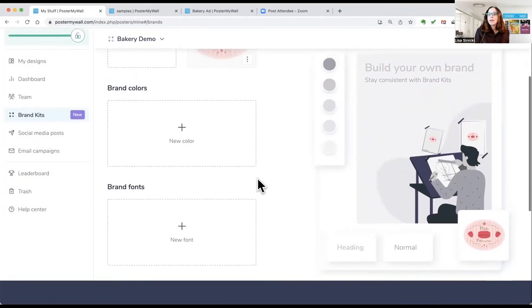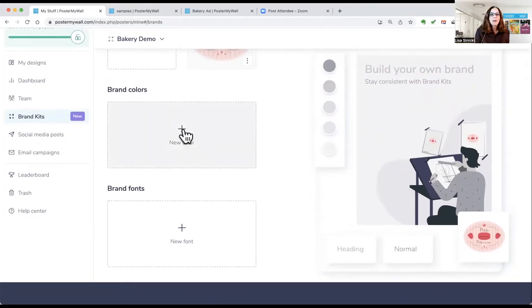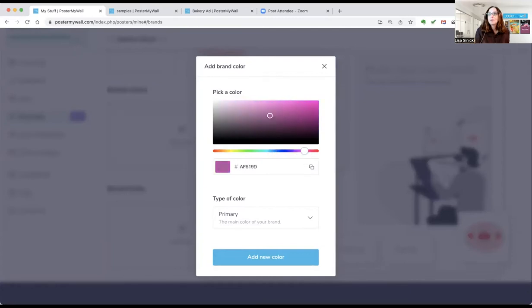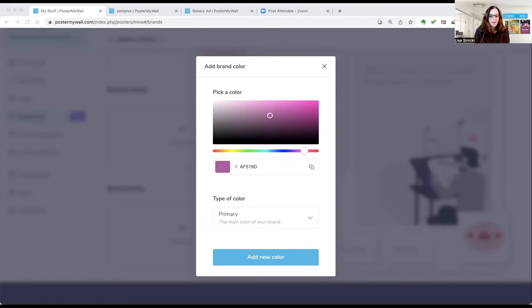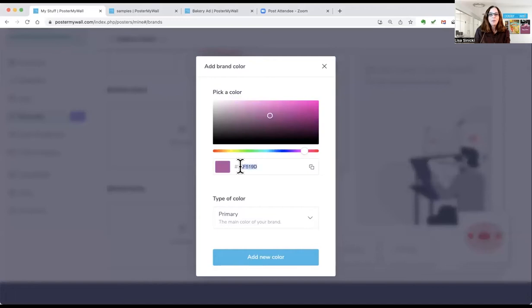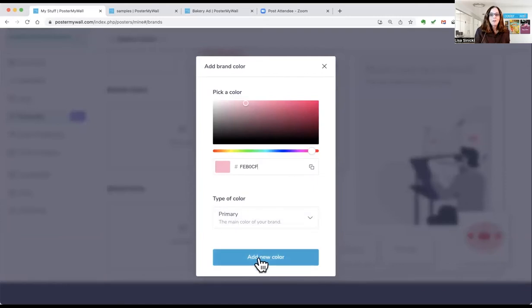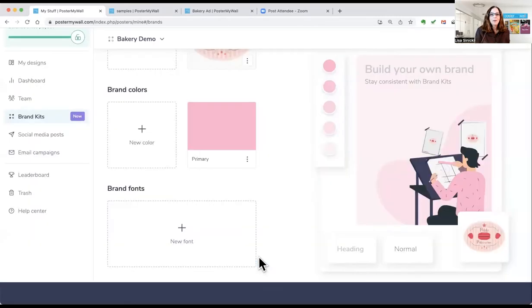Next, you add your brand colors. I'm going to start with my most prevalent brand color. You can use the color picker and the sliders to get your color. Or the easiest thing is if you know the six digit hex code, just copy and paste it in there. So my brand color is a cotton candy pink today. And I marked it primary because it is the main color. Click add new color and it is stored.